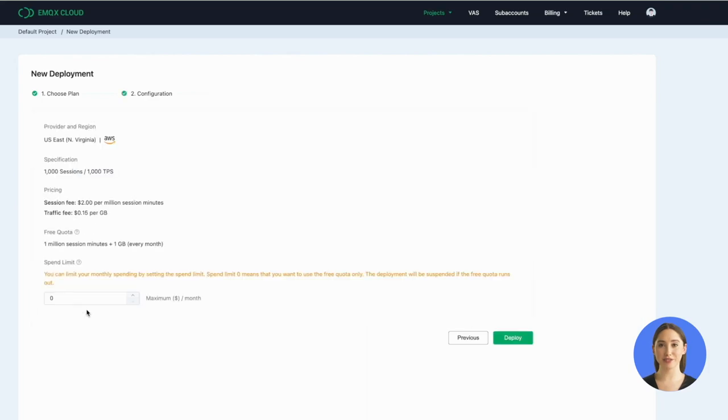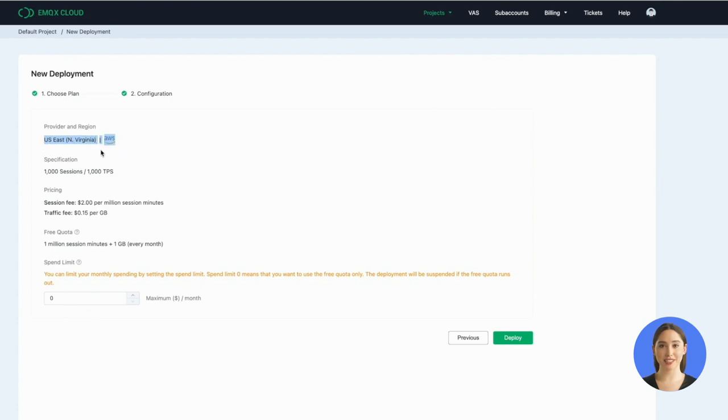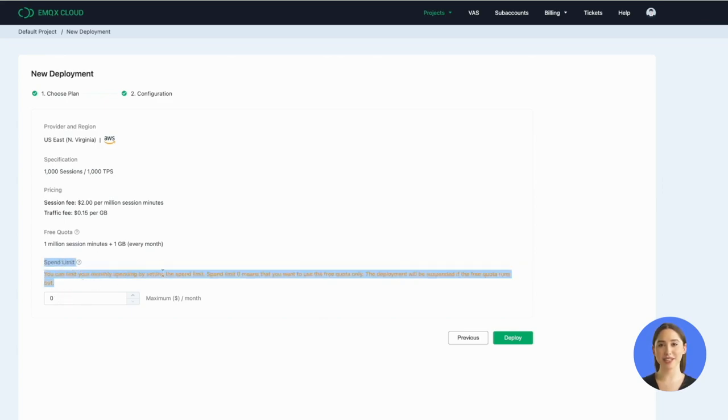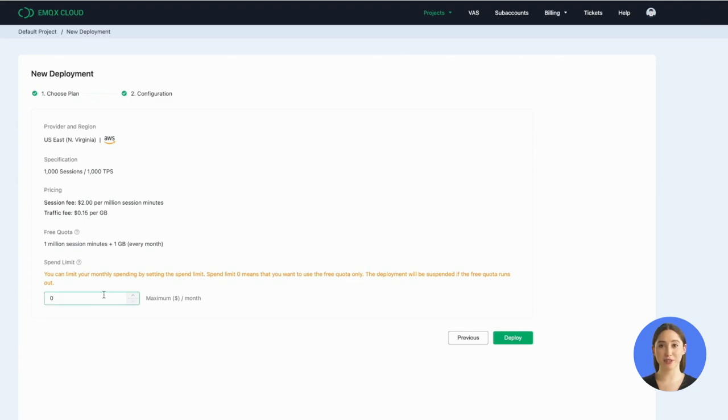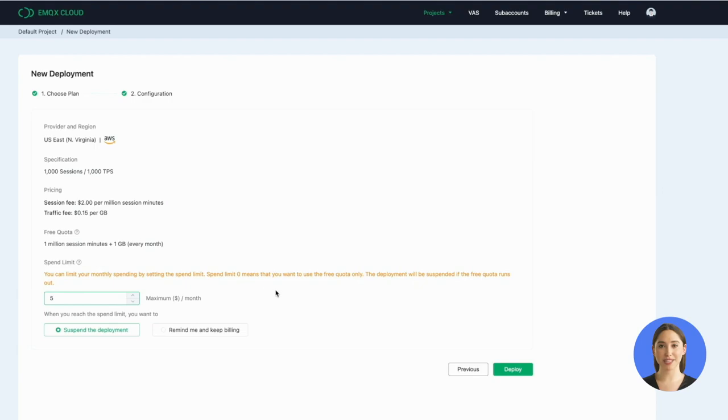Click Start for free, have a review for the configuration, and set your spend limit. Spend limit can control the monthly consumption of serverless deployment within the set value. It can be modified any time afterward. When the spend limit is set to zero, serverless deployment will only consume the free quota, which is one million session minutes and one gigabyte traffic per month.